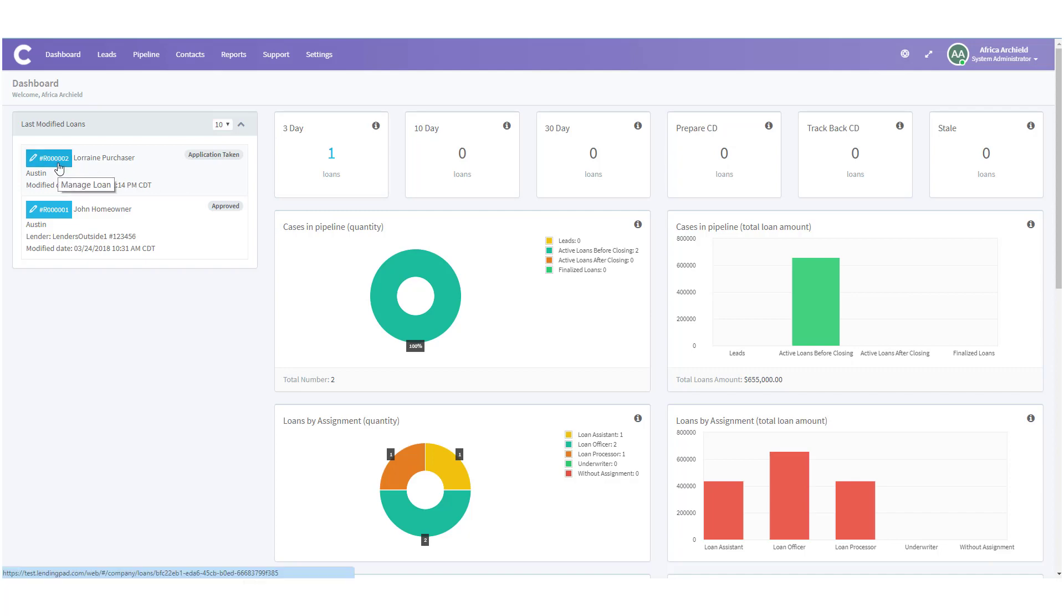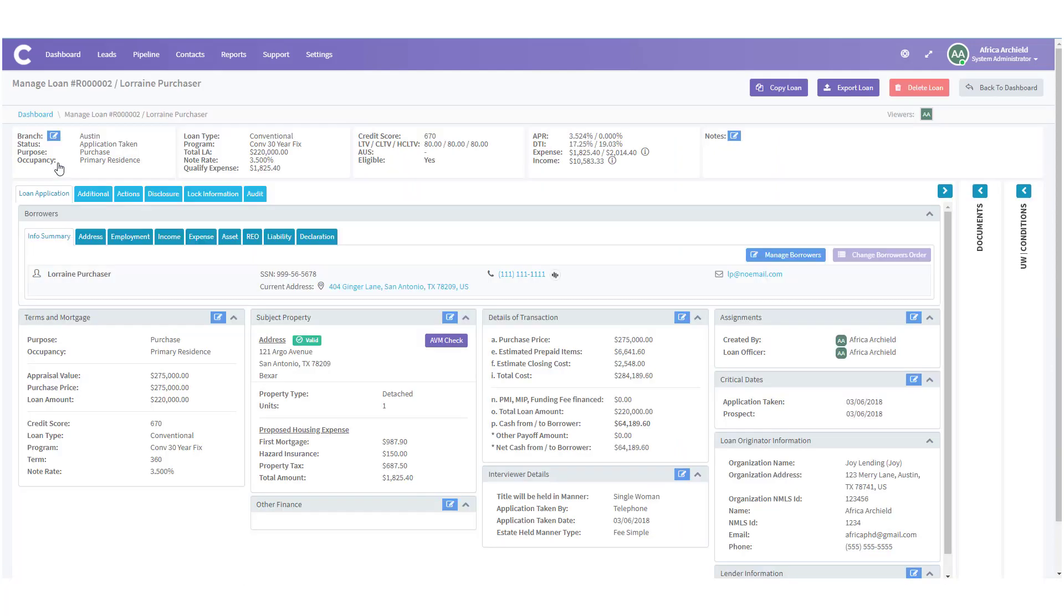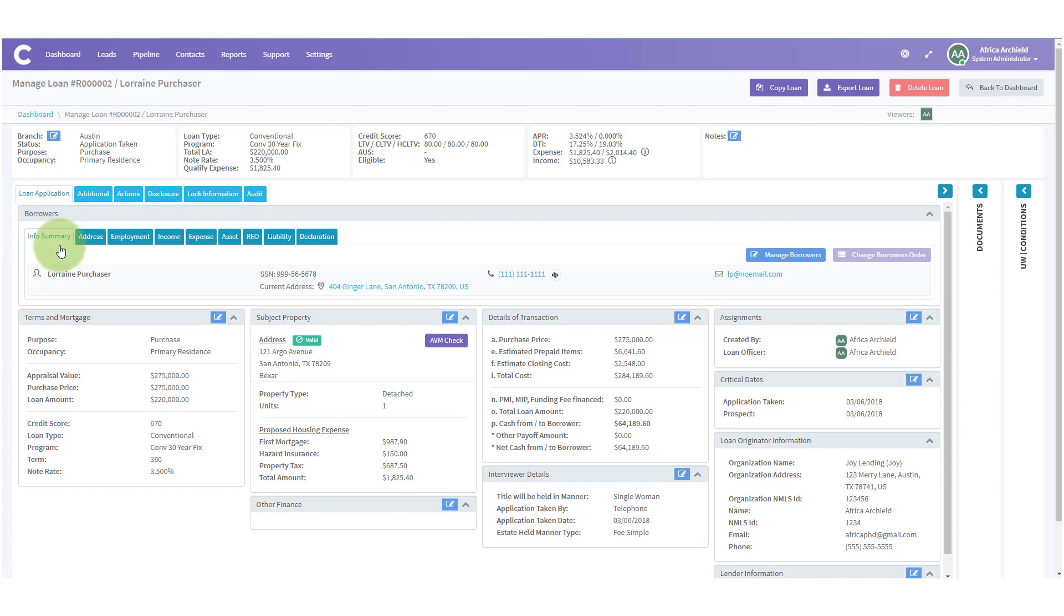Once we're in the borrower's file we want to check to make sure all the information is correct. So we're going to go under loan application info summary and review the information. We're especially going to pay attention to subject property.